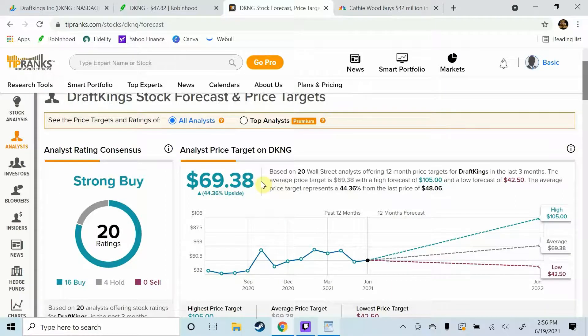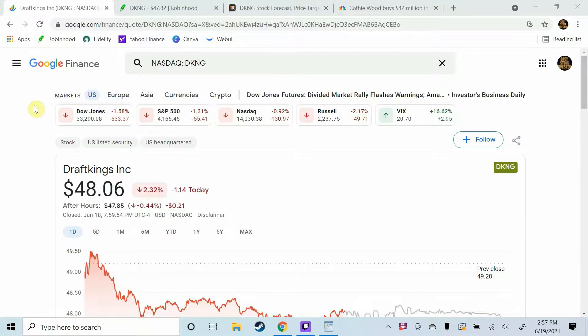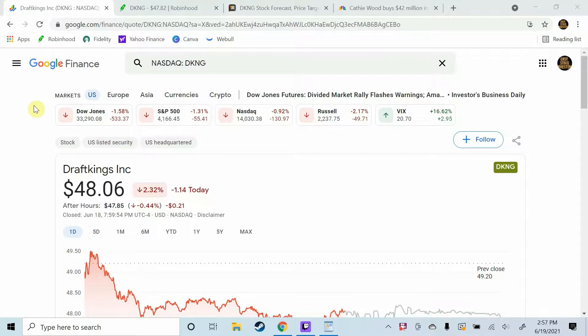So yeah guys I am going to be buying DraftKings stock on just about every major dip. It is a three to five year hold for me. I honestly think that a year from now this stock should be sitting around all-time highs of 70 to 75 dollars.